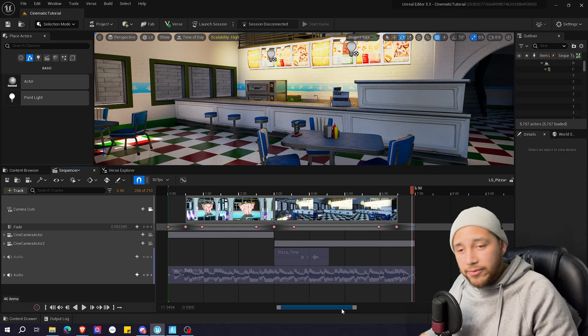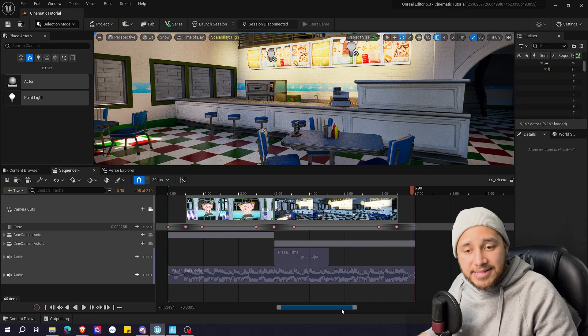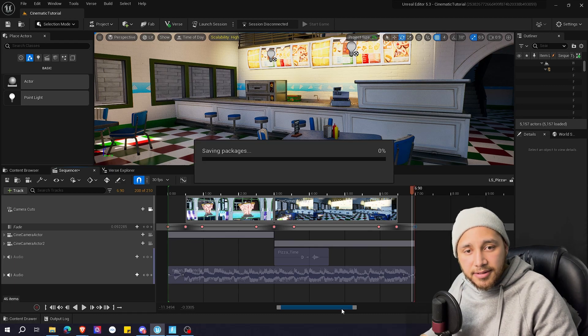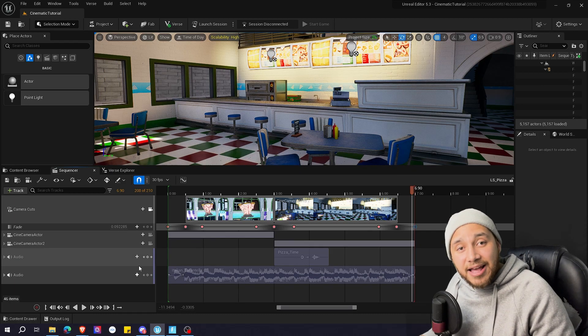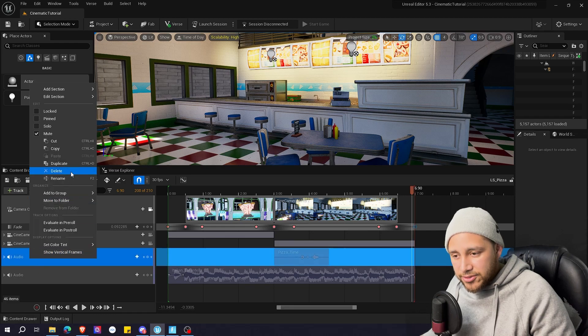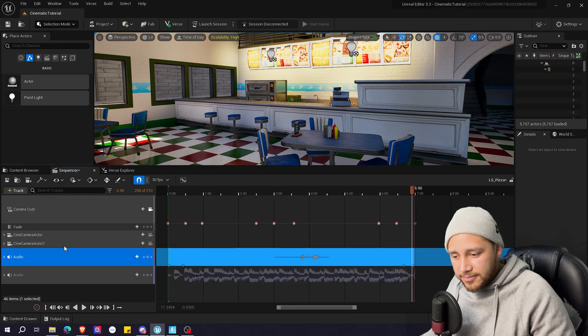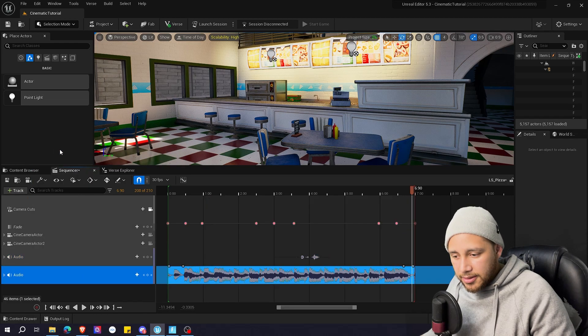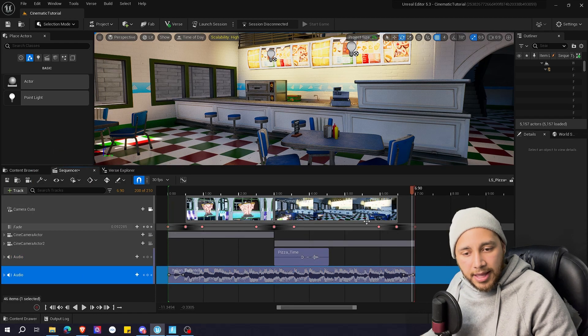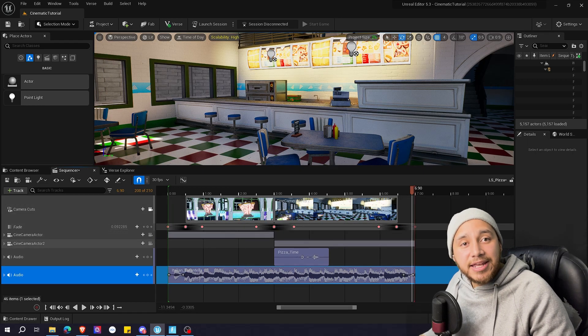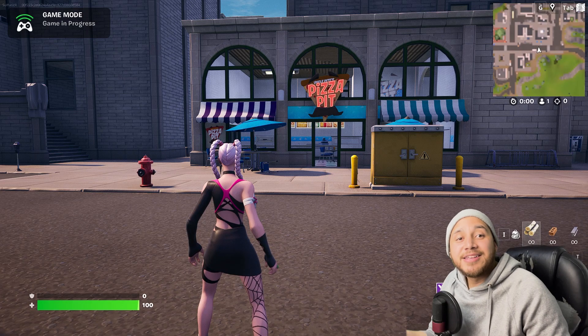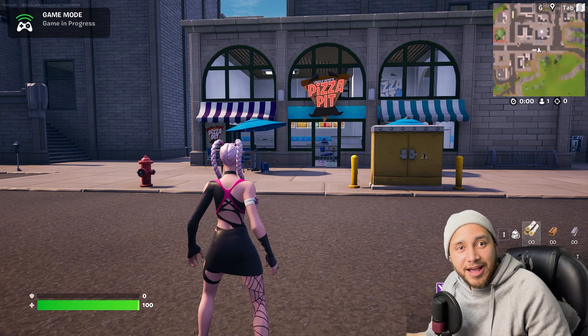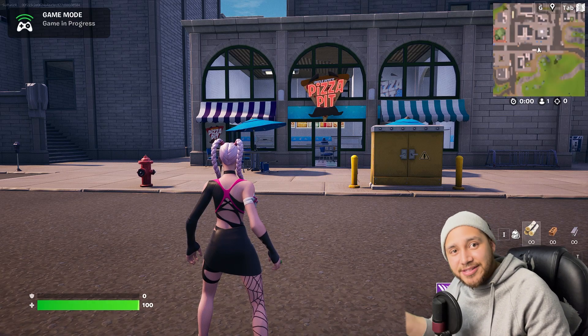So let me save real quick with ctrl shift s to save everything. And now I will unmute this audio tracks and let's go in game and see how it looks. Okay so now we'll see how the fade to black transition looks in game.